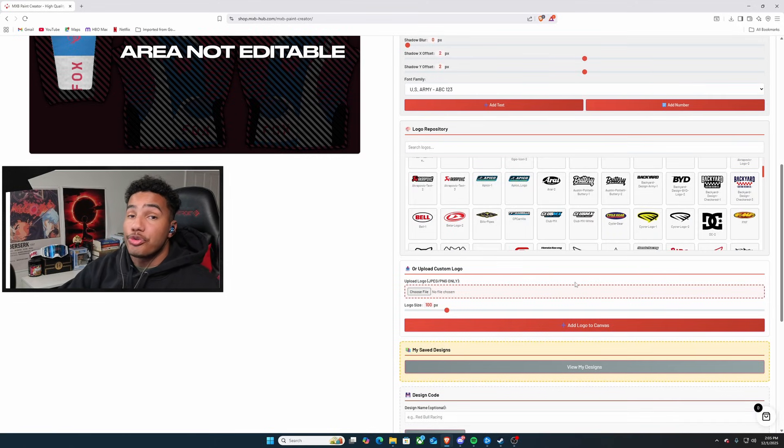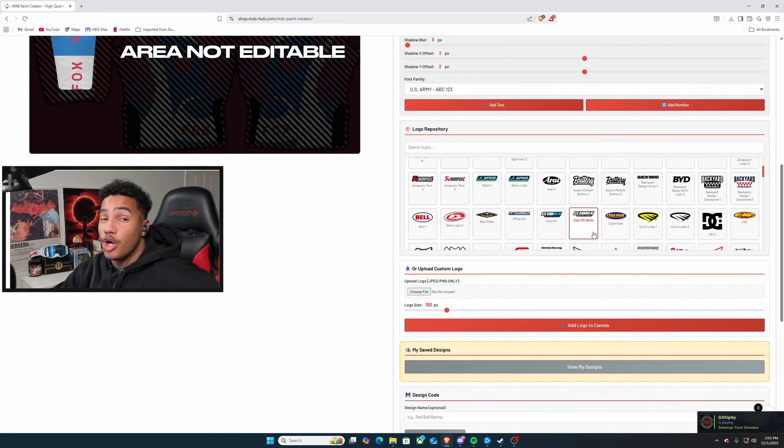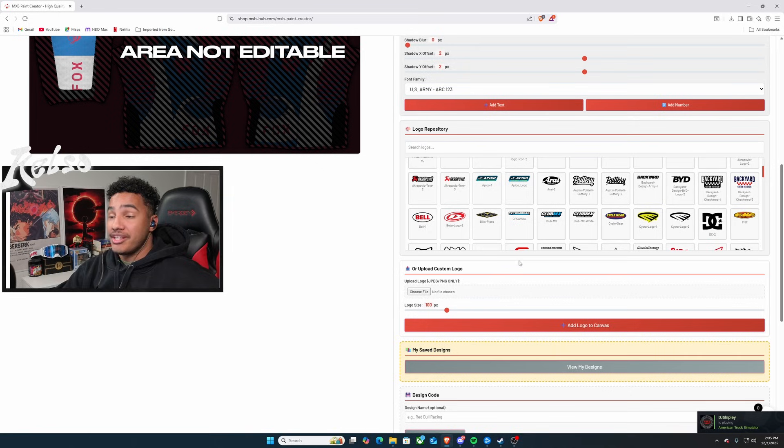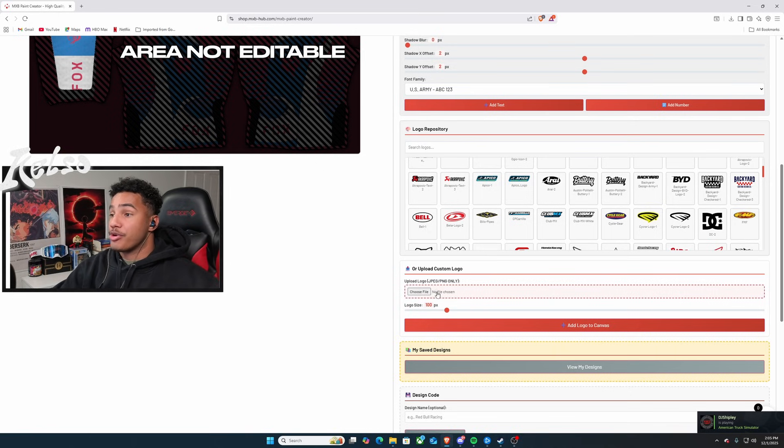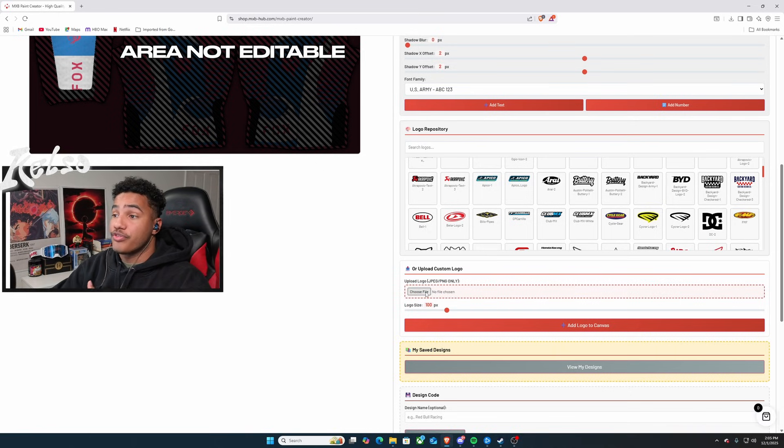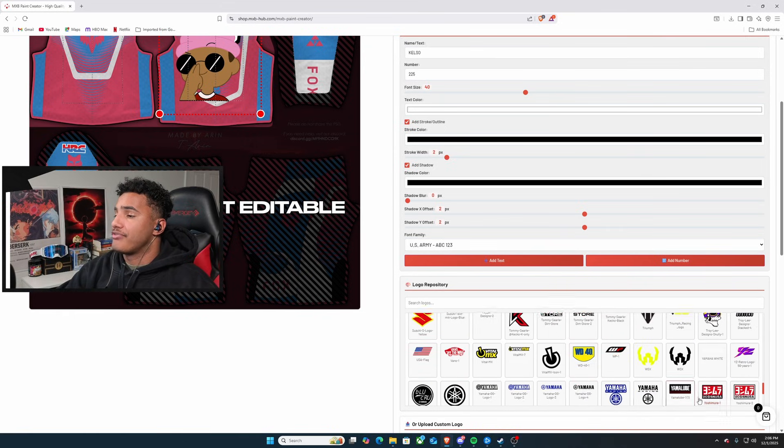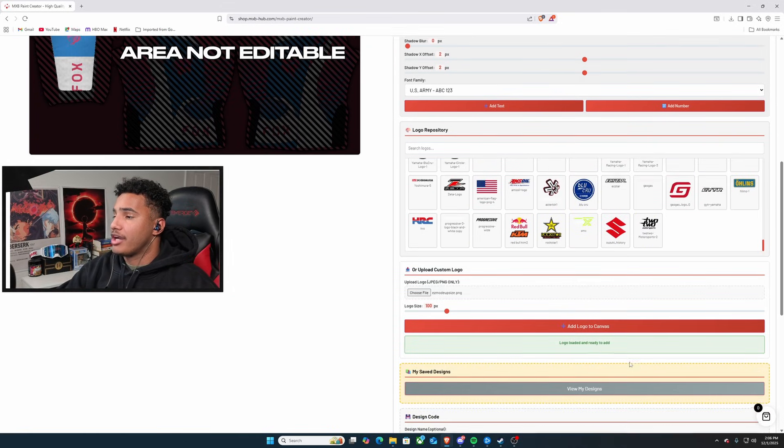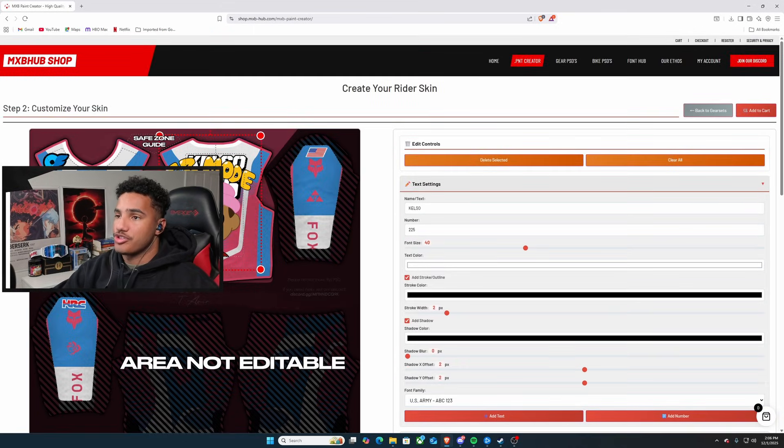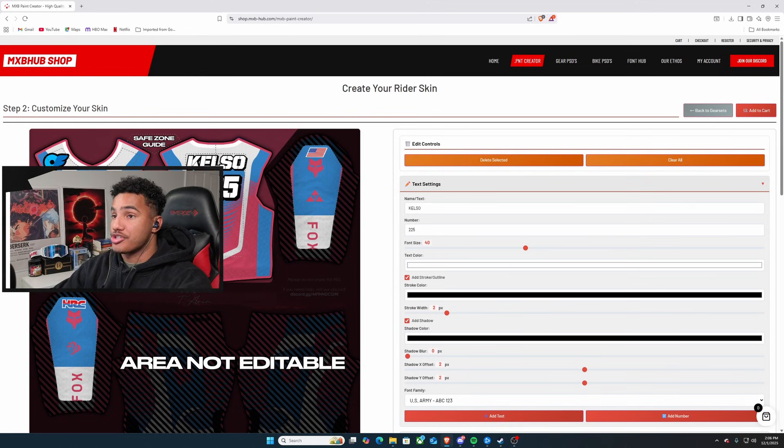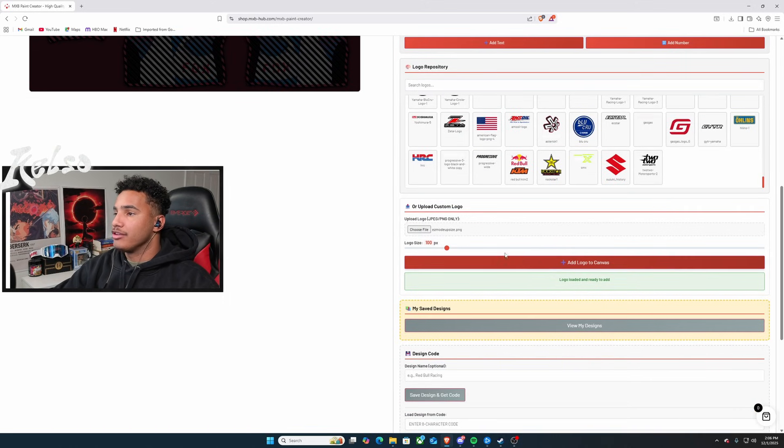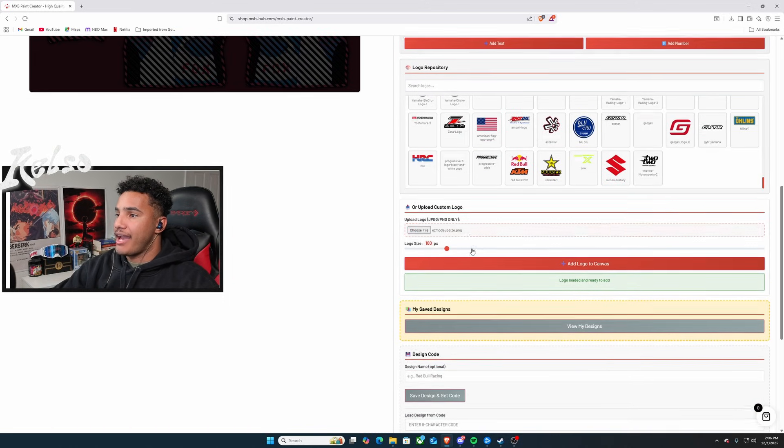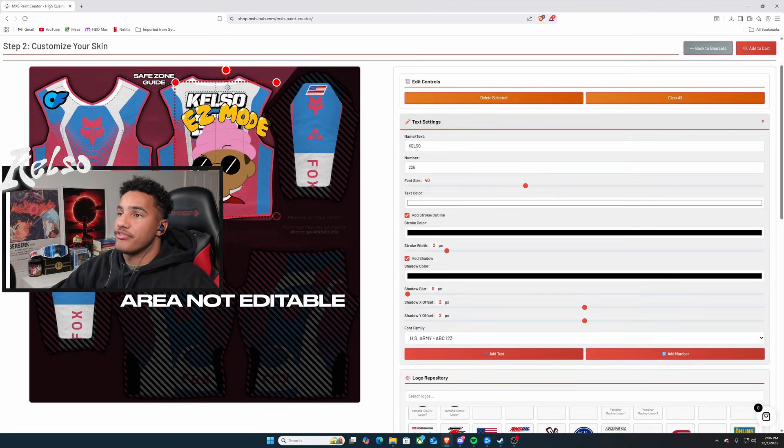Now, another cool thing is that these are just preset logos that you can put. Now, say you have your own logos for your team and etc. You can do choose file and upload. So, after you choose your file, all you have to do is head back under. And you press add logo to canvas. So, I'll just delete real quick and show you that that's what I did. Hit add logo to canvas after you do it. And there you go. You can find it.